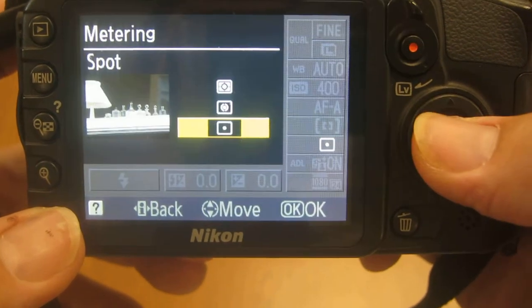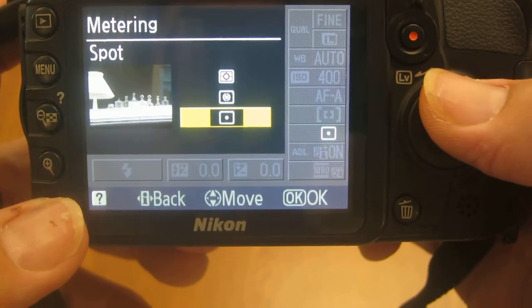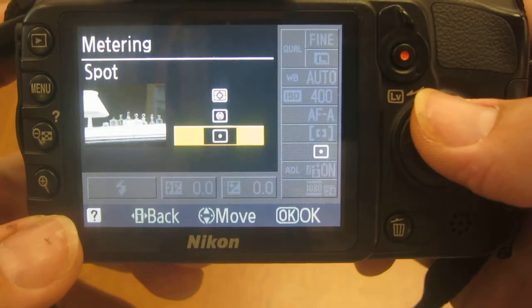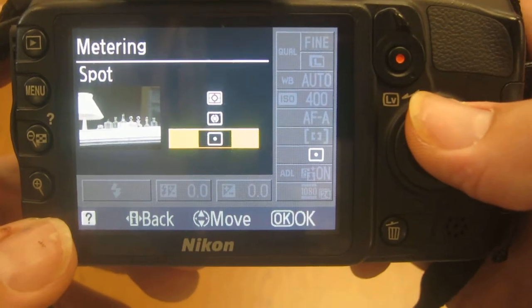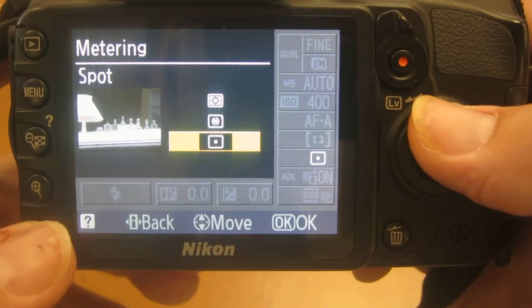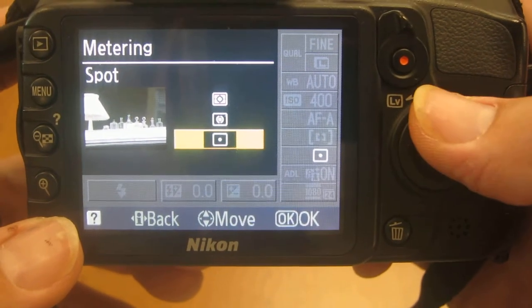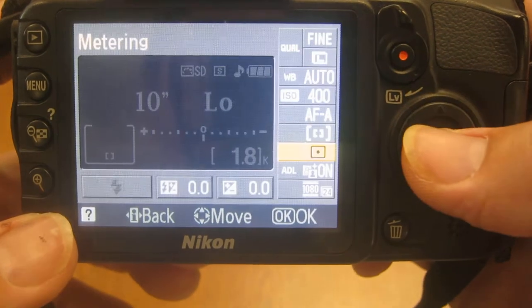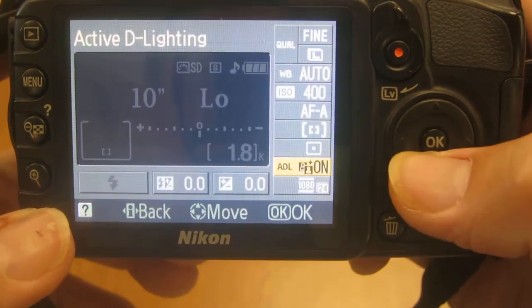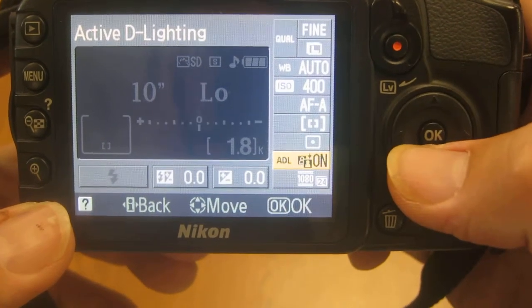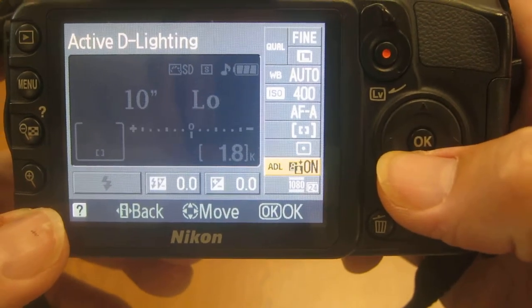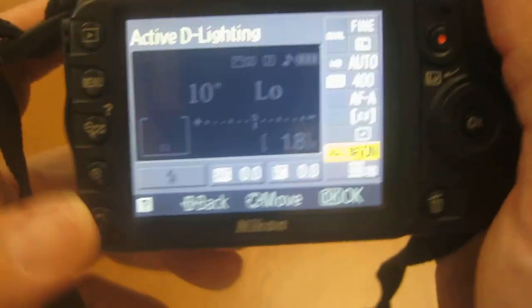The next one down is your metering — how the light meter is going to look for light. We want it to be on the bottom one, spot meter, and I'll explain that more in class. And that's it.